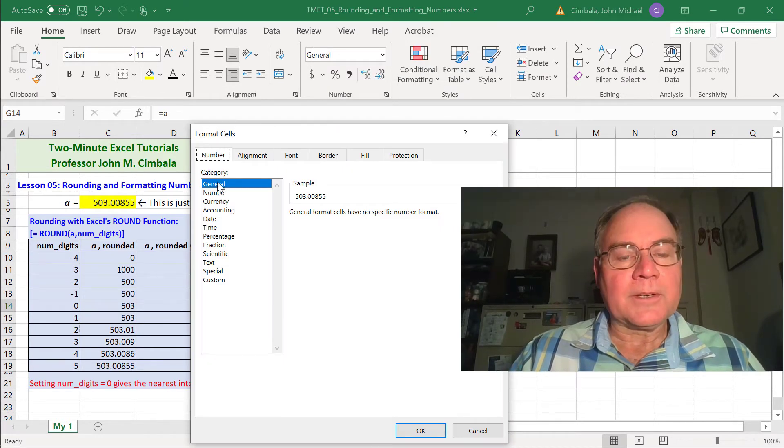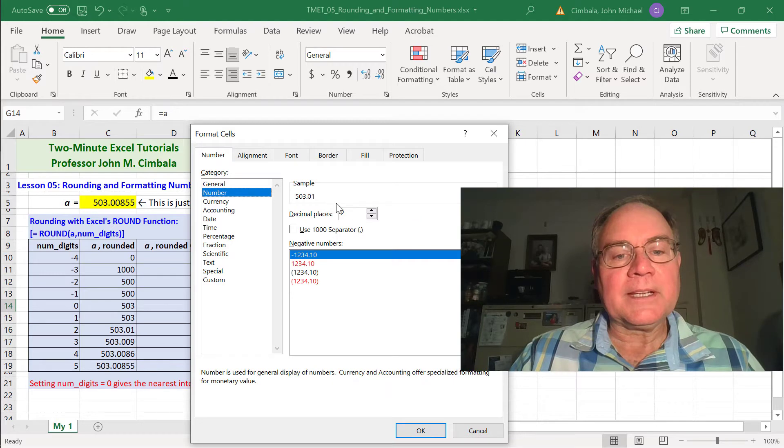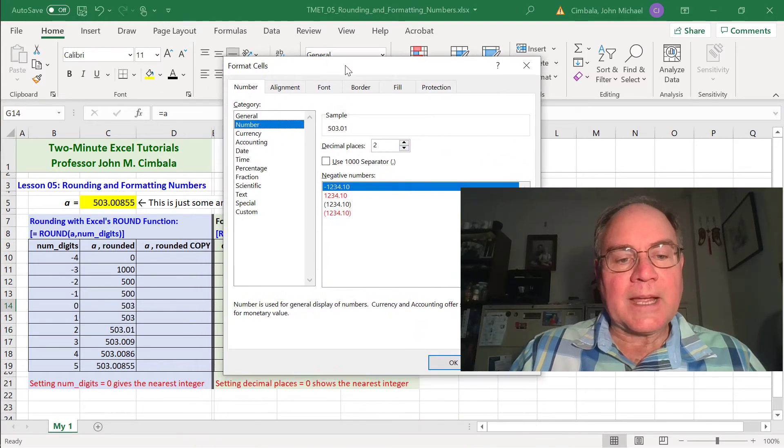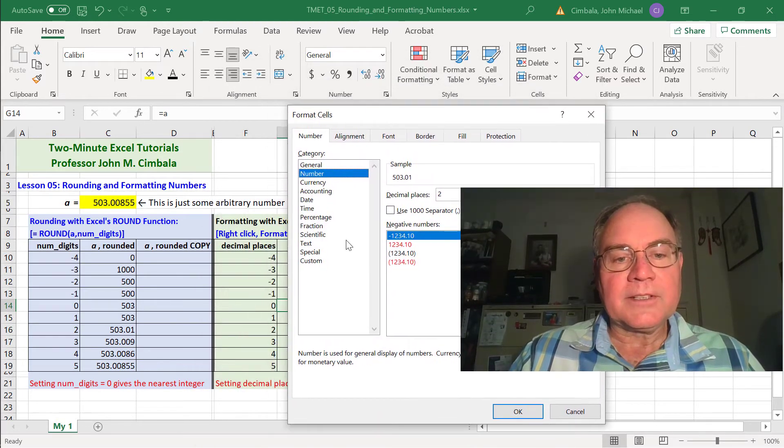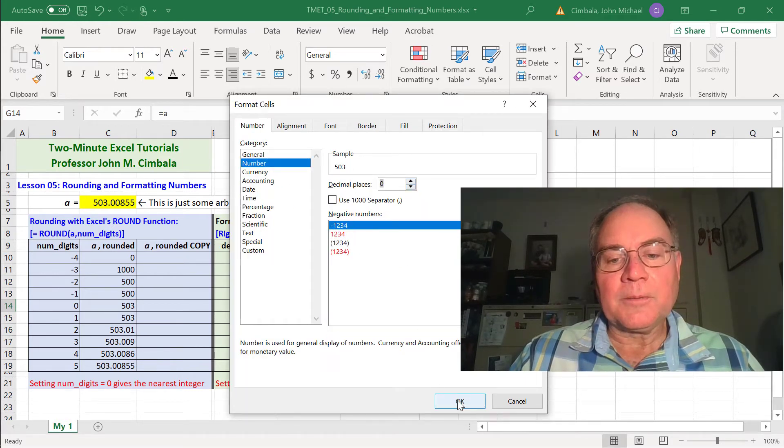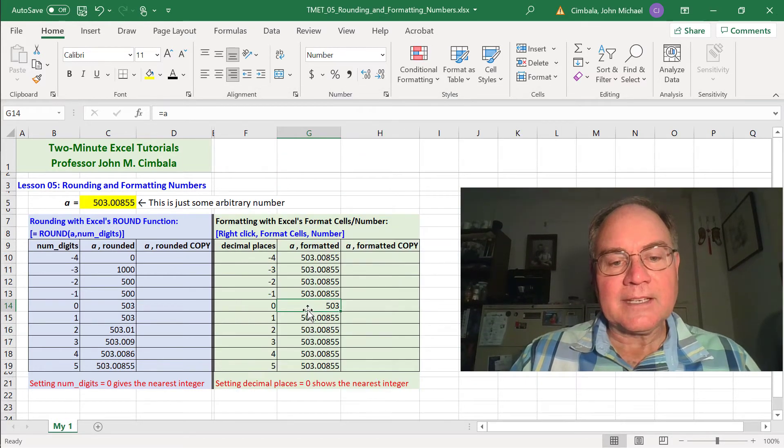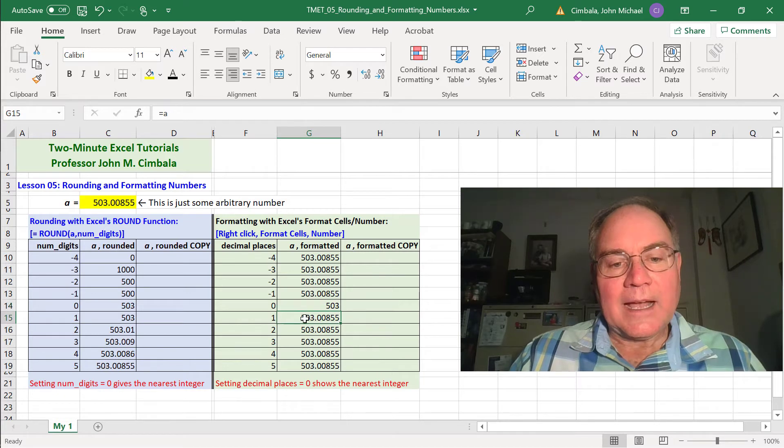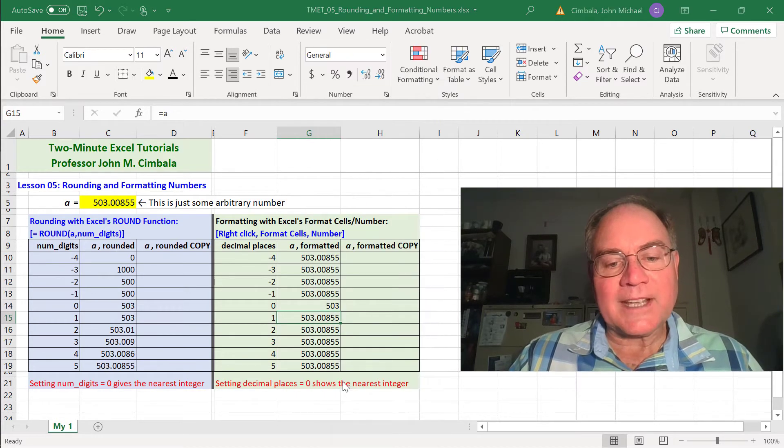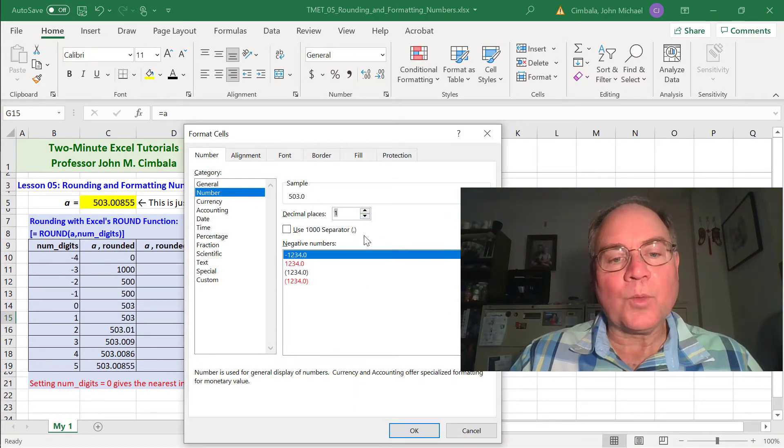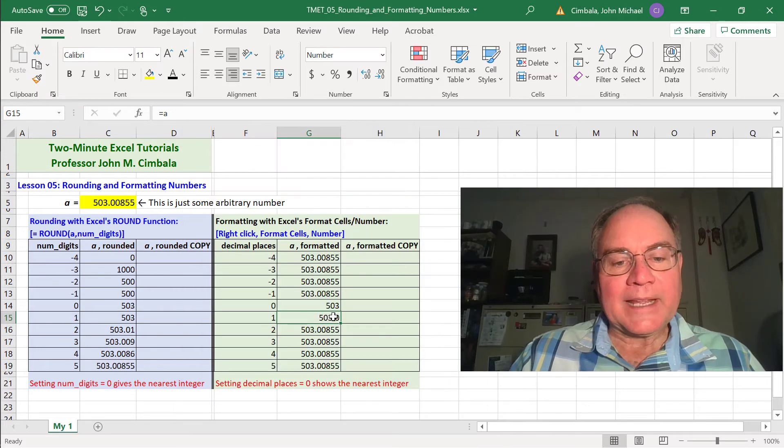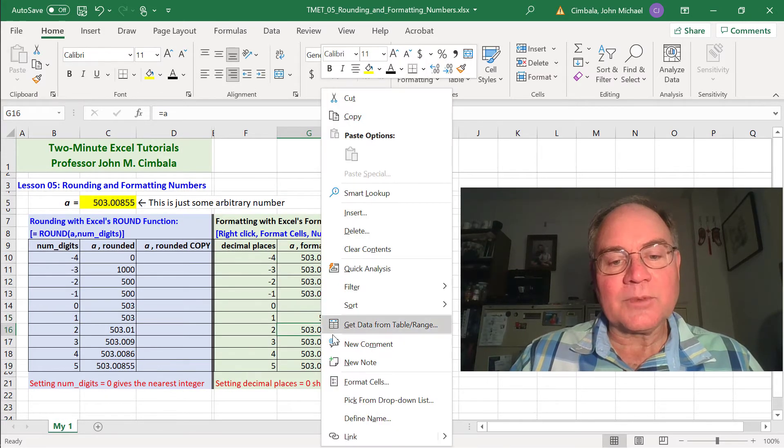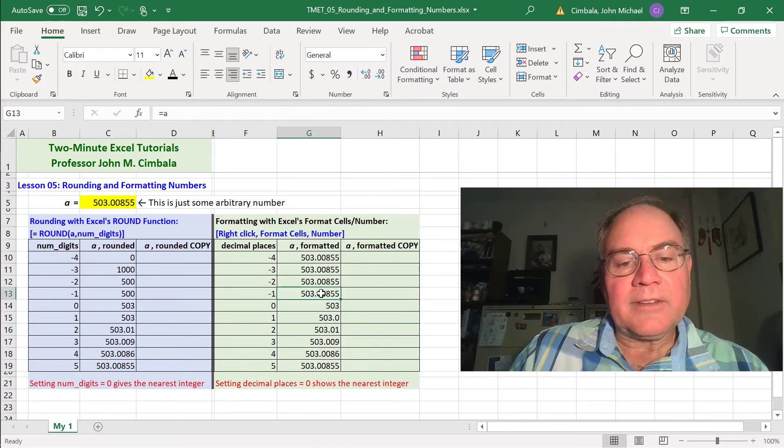Number. The default is general, but if I click on number, it allows me to enter the number of decimal places, which I'm going to always make the value to the left. So this one I'm working on is 0. Well, that displays it to the nearest integer. I'll do the same thing here. Format cells, number, and set it to 1. Okay. Well, that displays the first digit to the right. You can continue this with more digits to the right.